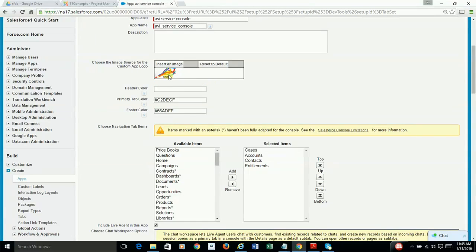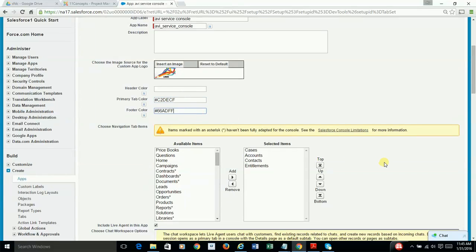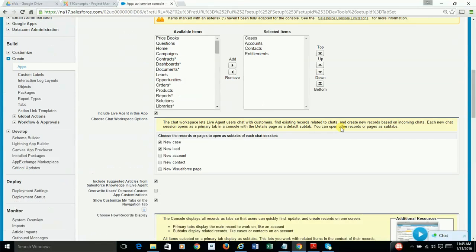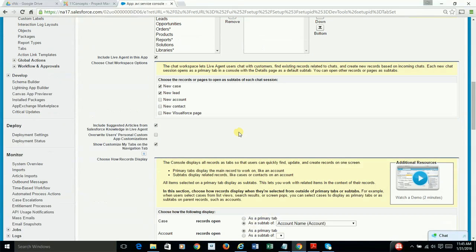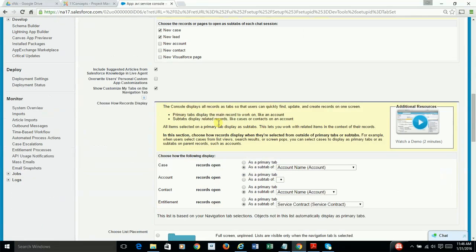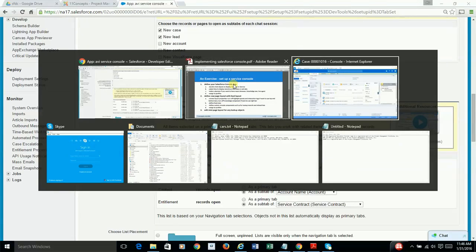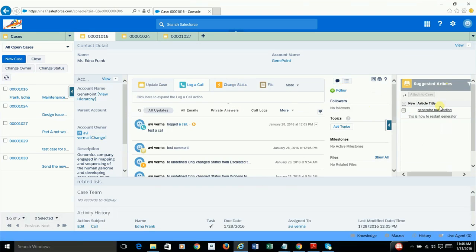And I've created a new app called Avi Service Console. And to demonstrate, I have uploaded a logo and changed the color scheme for primary tab colors and footer and selected these four service cloud-oriented objects. Without going over each and every field, a couple worth highlighting, one being this. So if you select this option, you get to see the suggested articles, as you can see here.